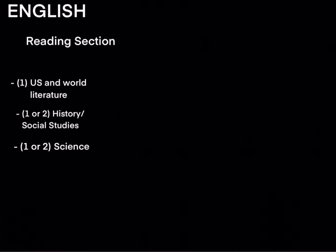The SAT will start with English and its two sections then math and the two sections for math.